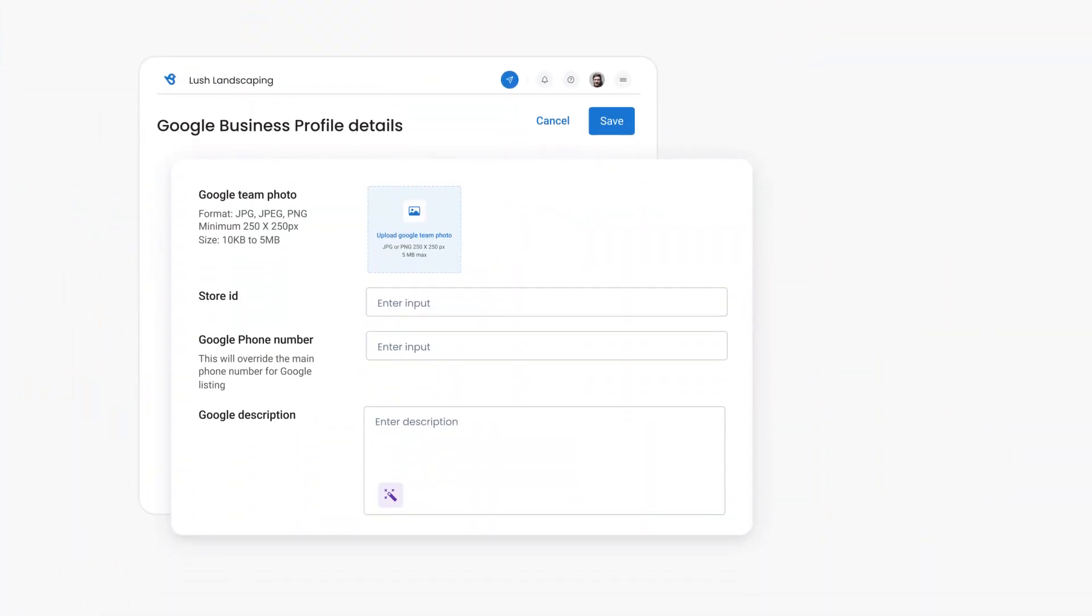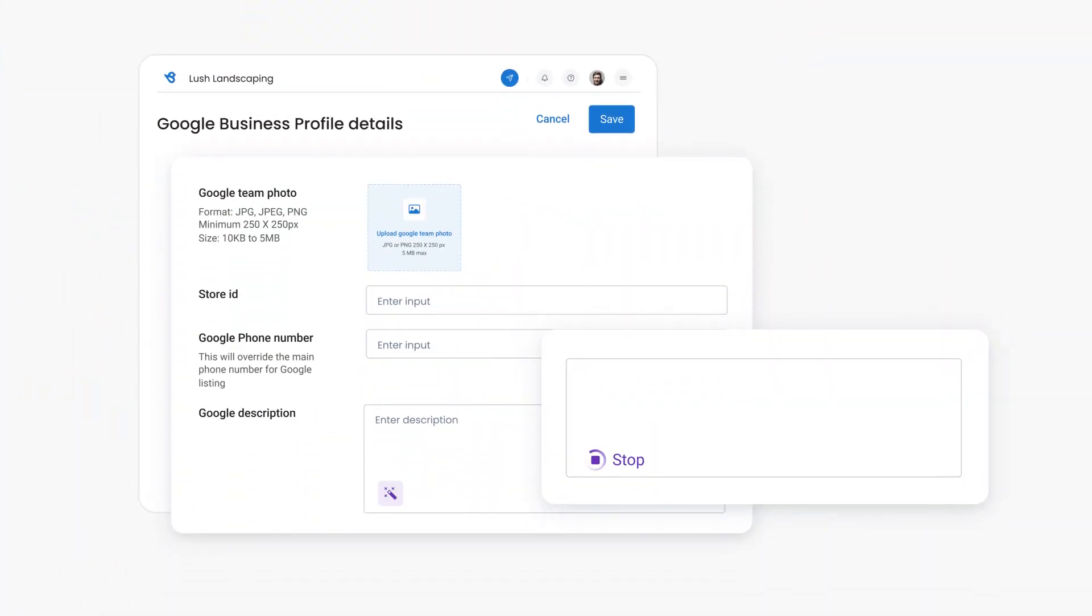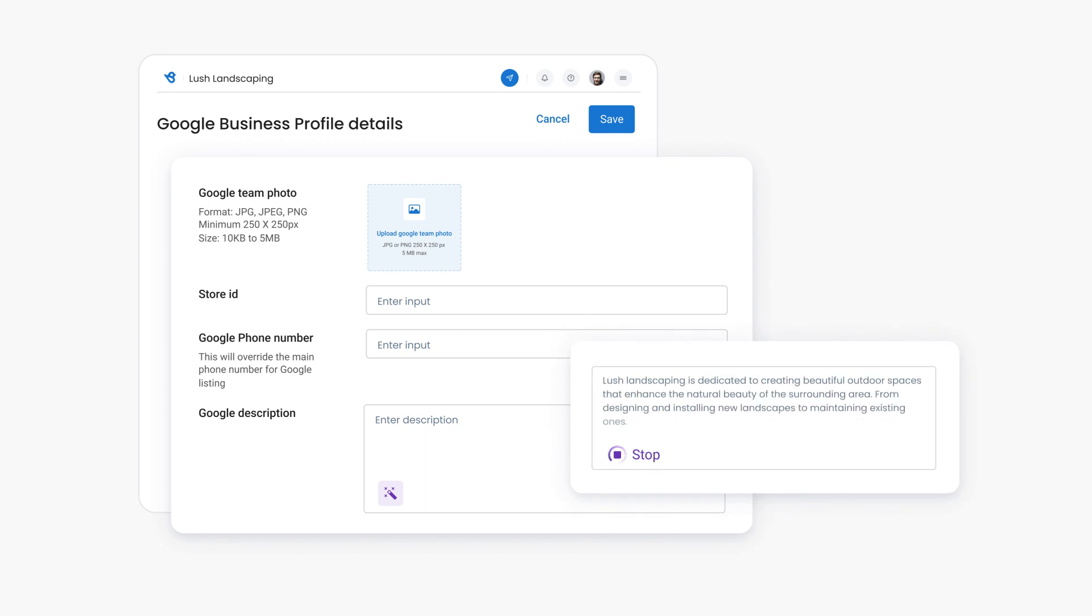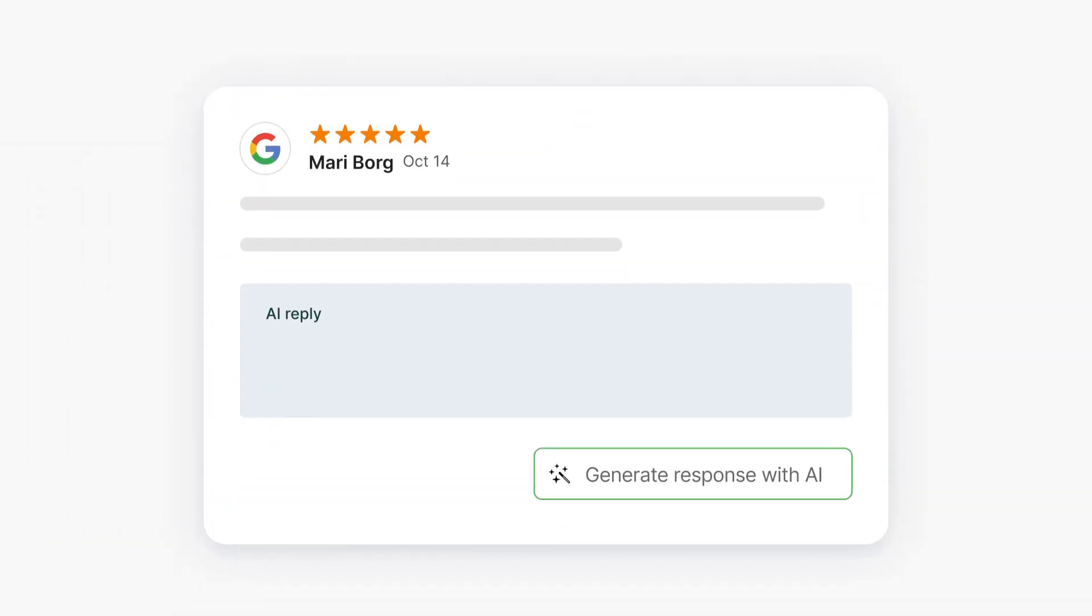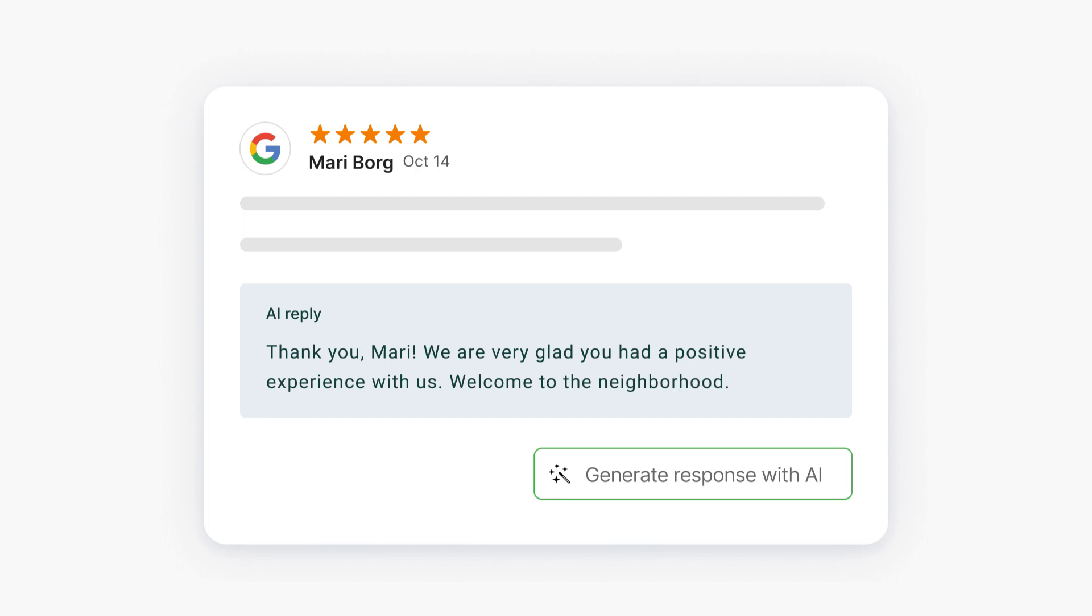You can use BirdAI to rewrite your Google business description for SEO. Effortlessly engage your customers with fully personalized AI-generated review replies and messages.